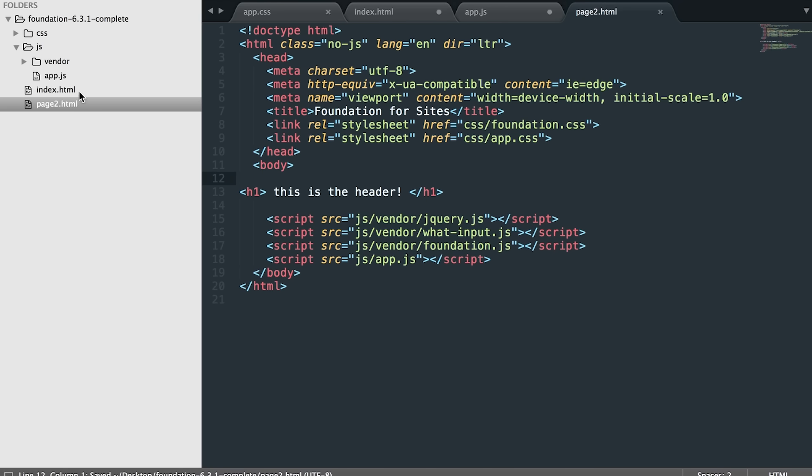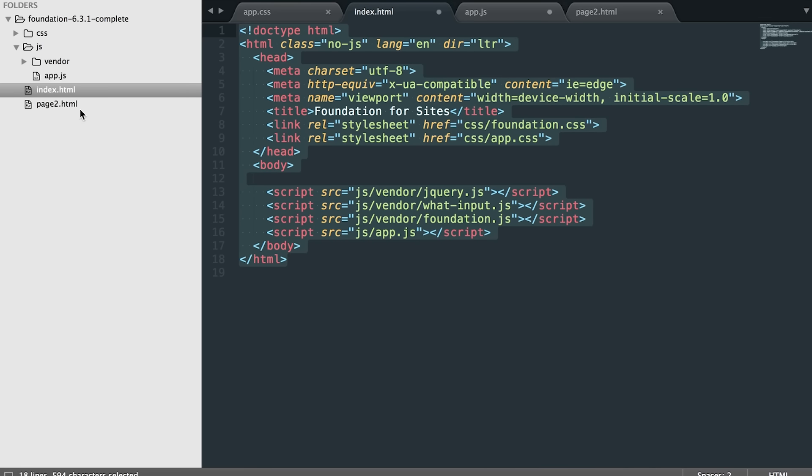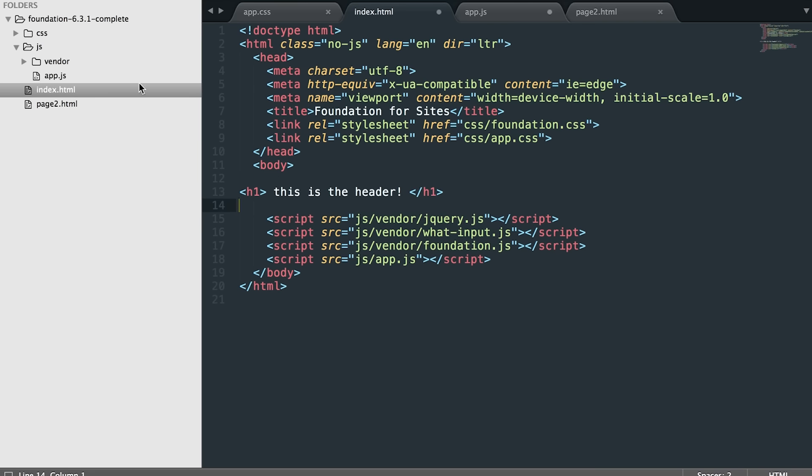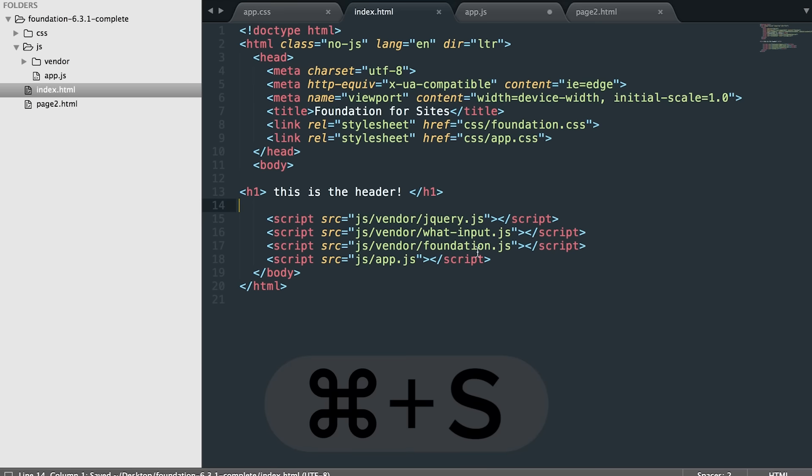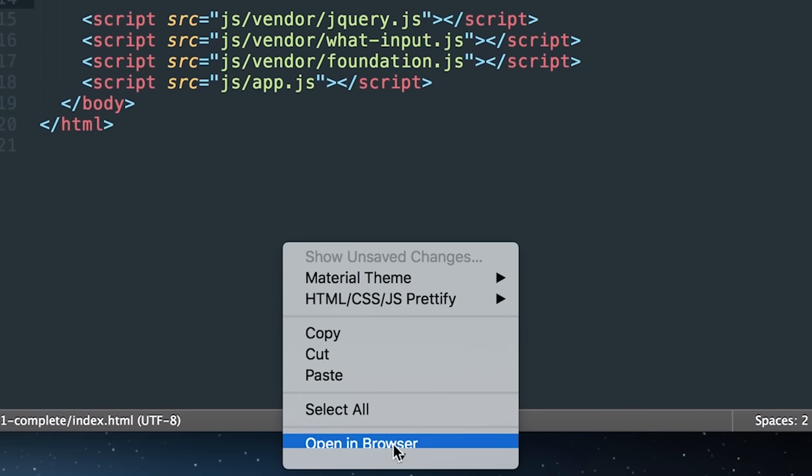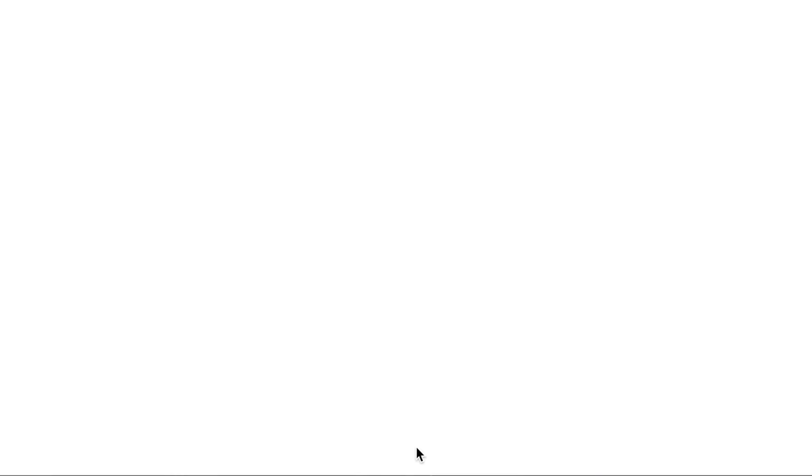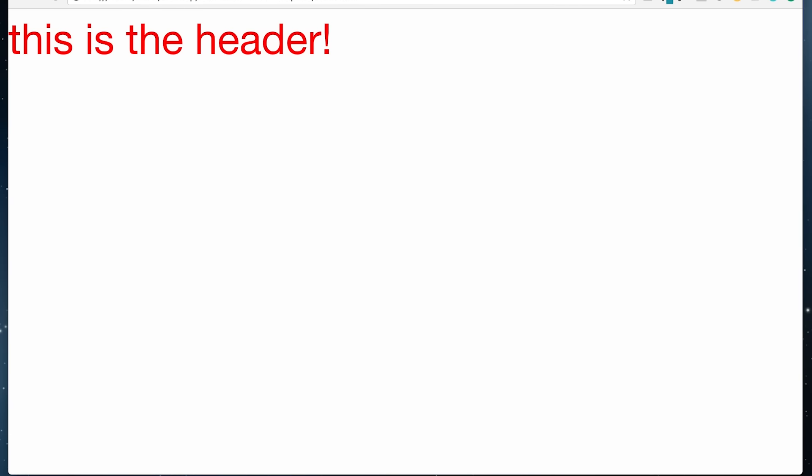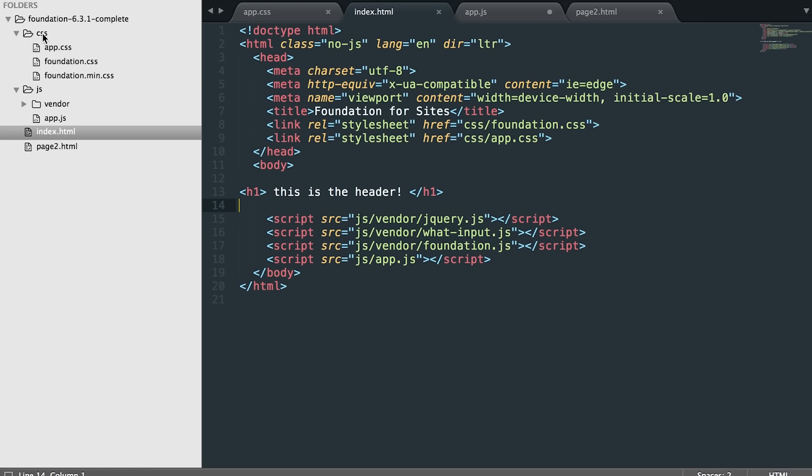And like I showed you, when you want to view this in the browser, you're just going to command save, right click the page, and then open in browser. Amazing.